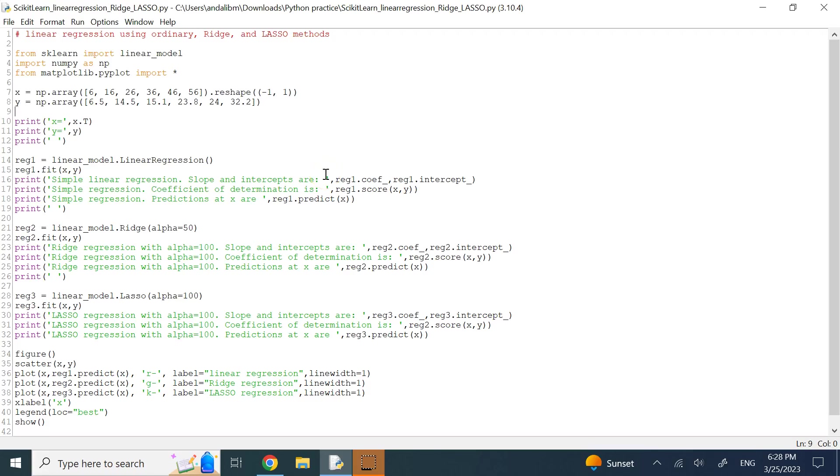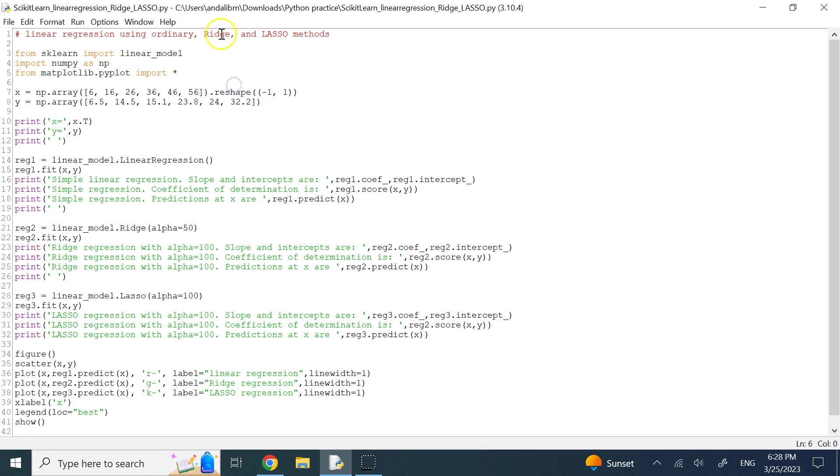Hello, everyone. In this short video, I'm going to show you how to perform different methods for linear regression, including the ordinary or standard one, the ridge one, and then the lasso one.